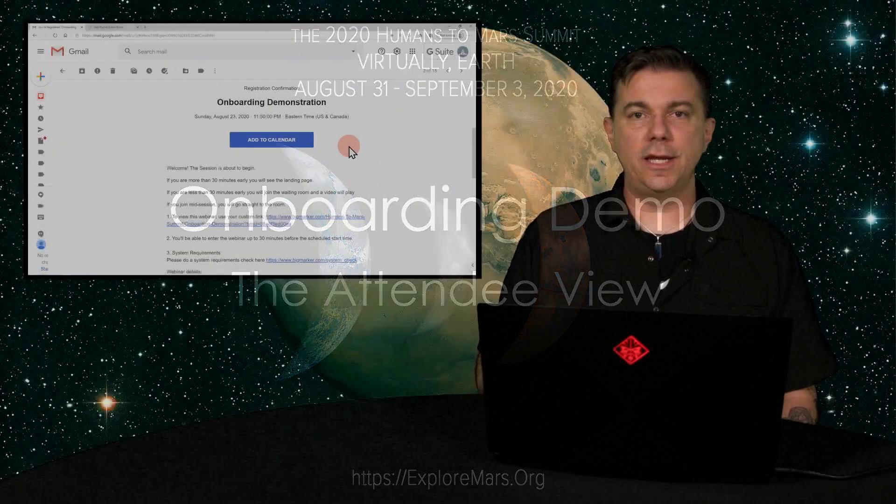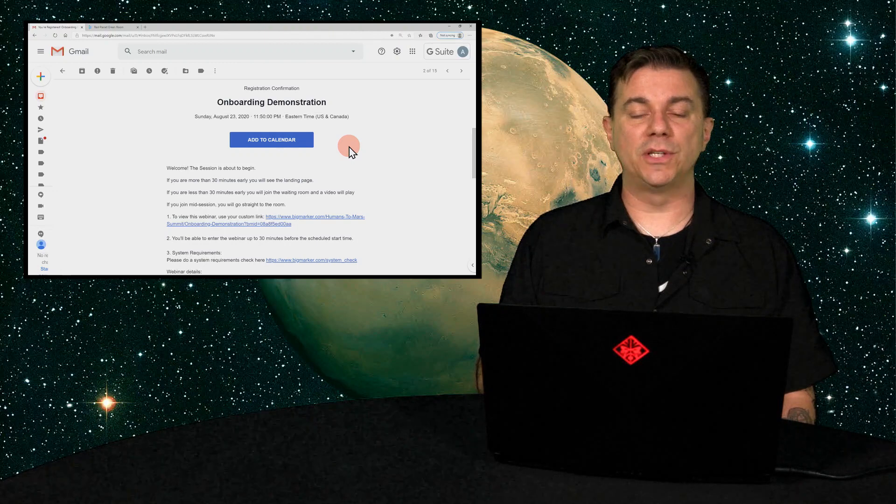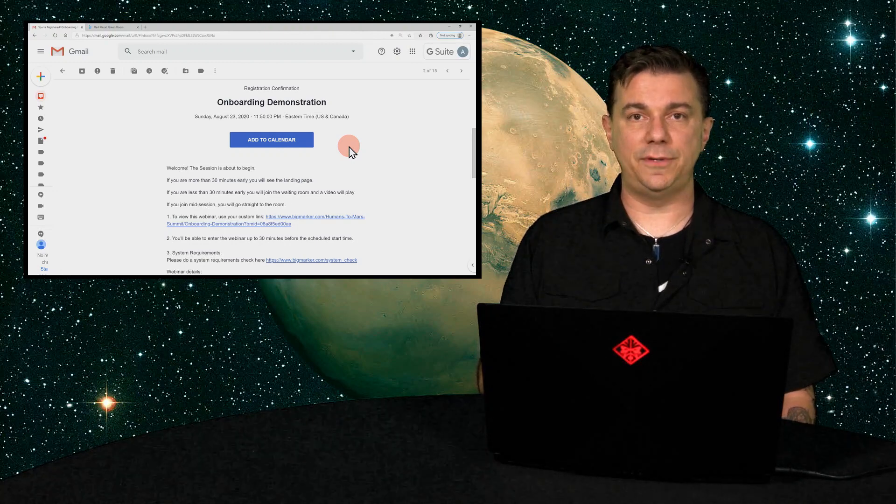Hi, I'm Alex Martin. Thank you for joining us today for this onboarding demo presentation where we'll be covering the attendee view.